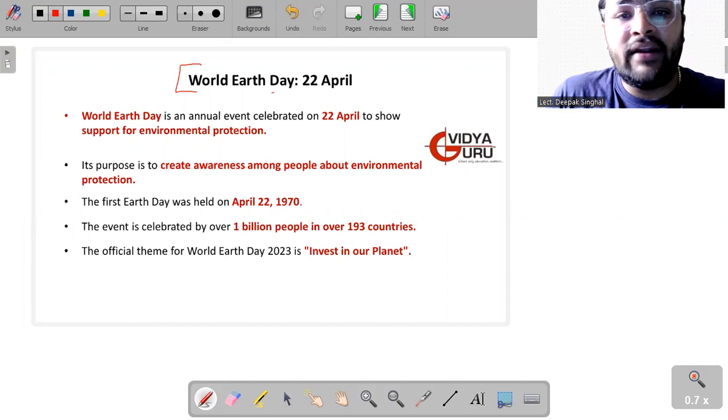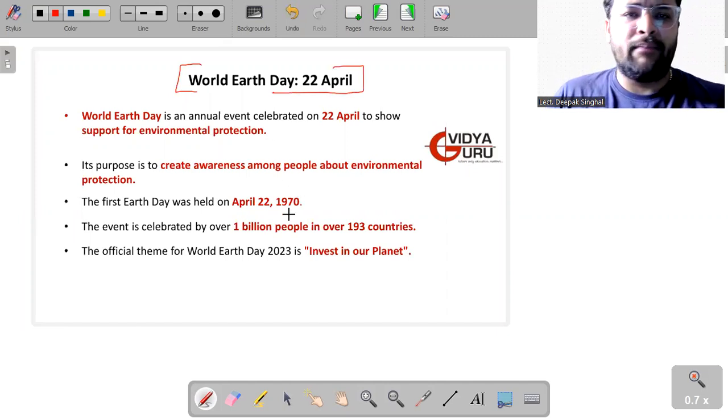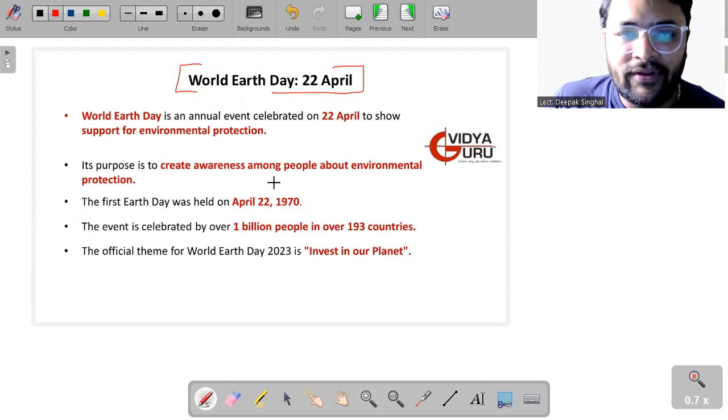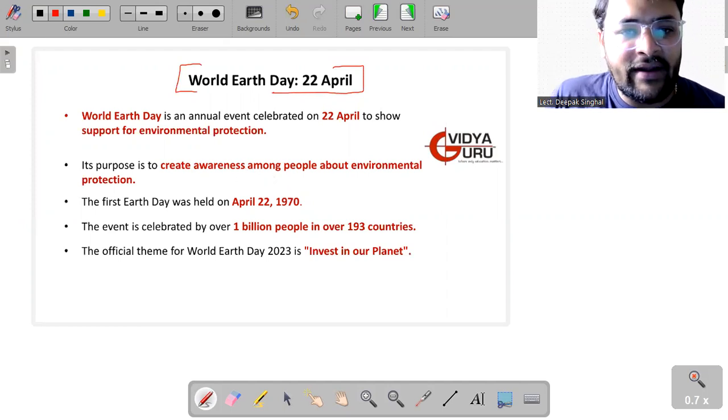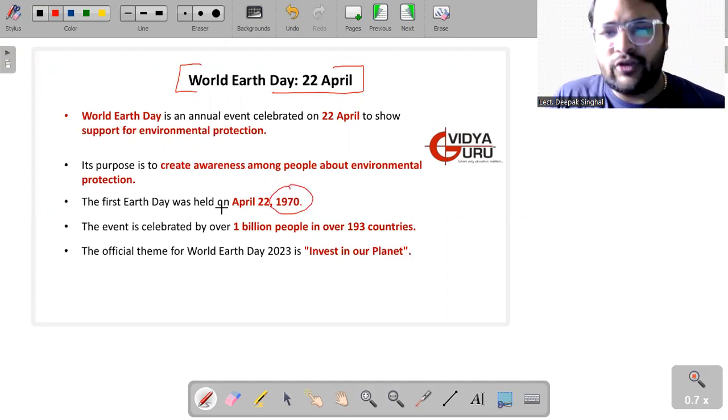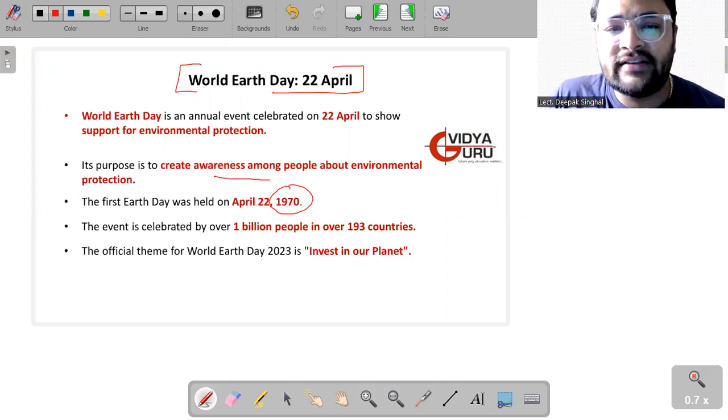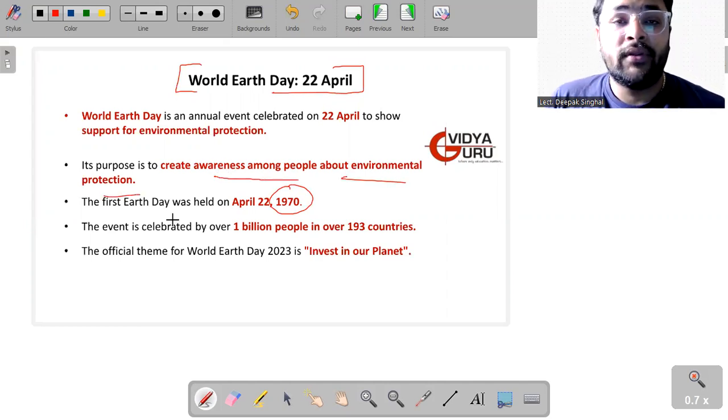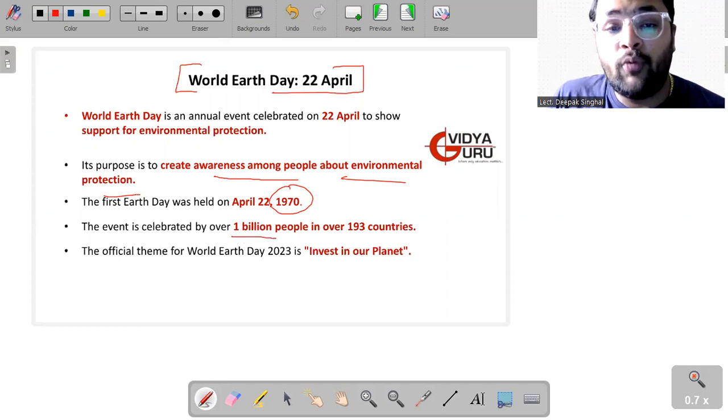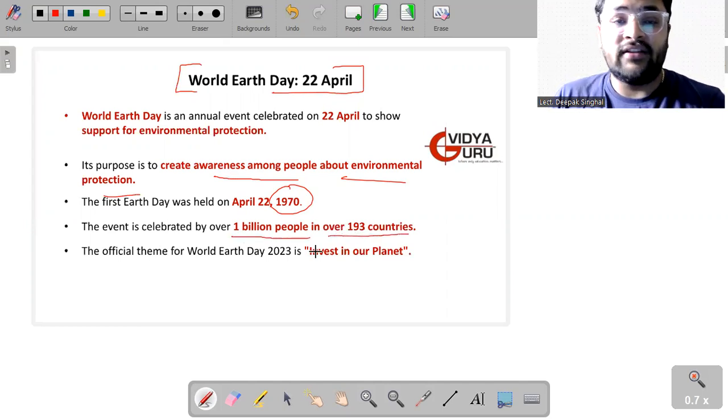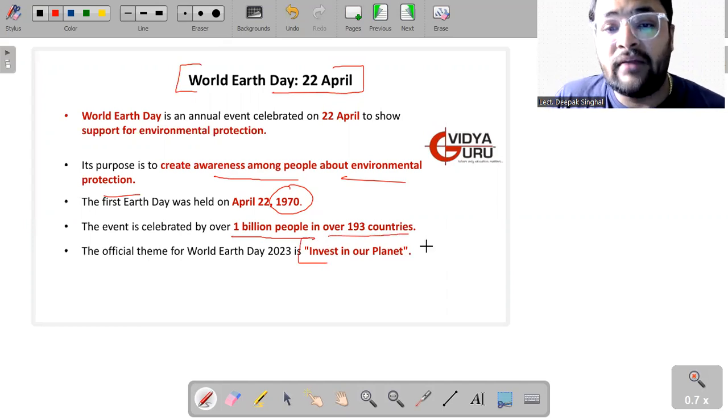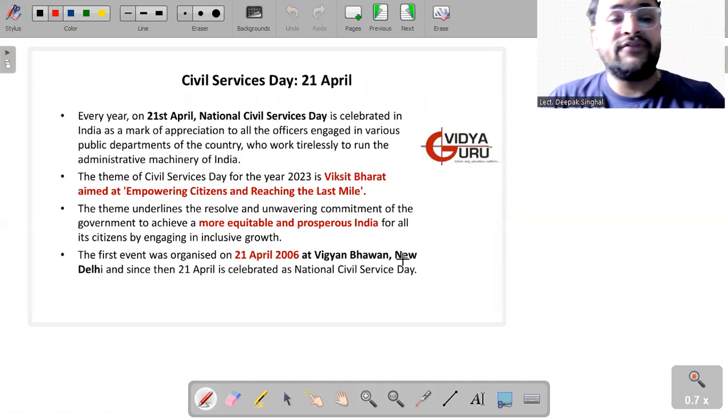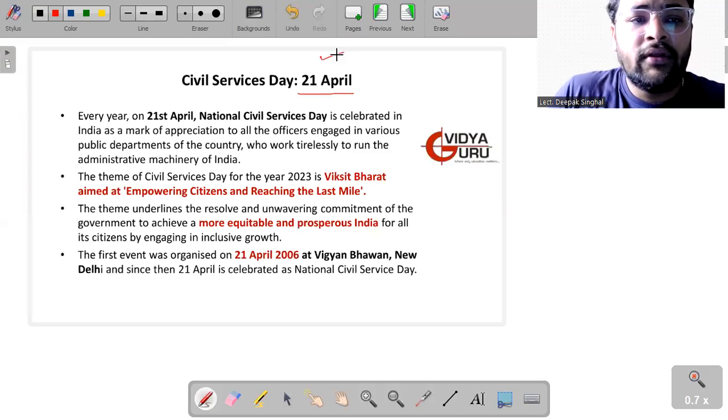Then we have World Earth Day, which is celebrated every year on 22nd of April to show support for environmental protection. For the first time, it was celebrated in 1970. And actually, the purpose is to create awareness among people about environmental protection. The event is celebrated by over 1 billion people in over 193 countries. And the theme was Invest in Our Planet.